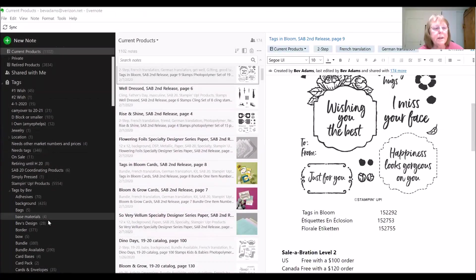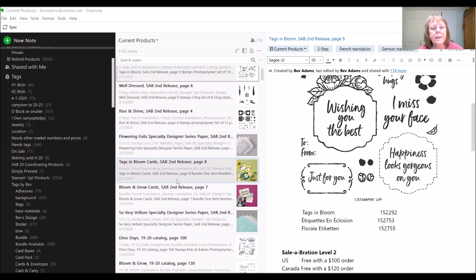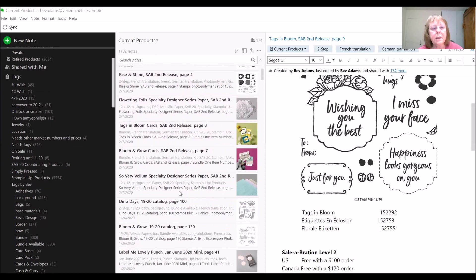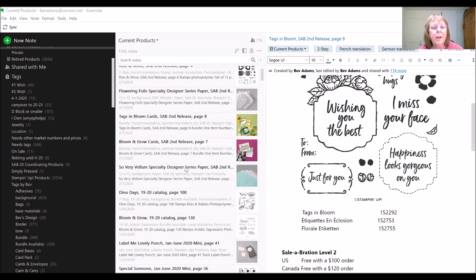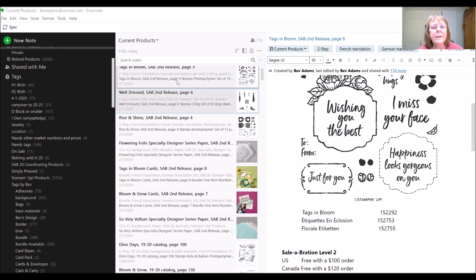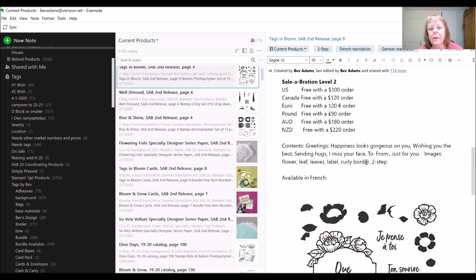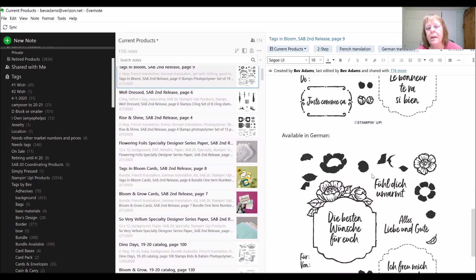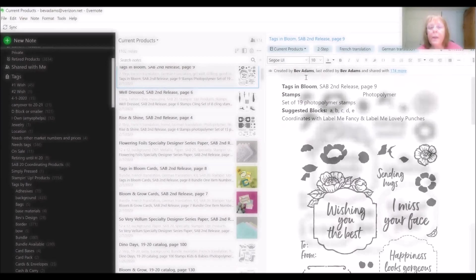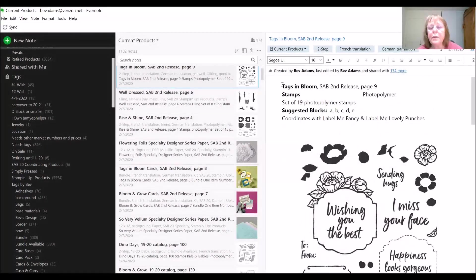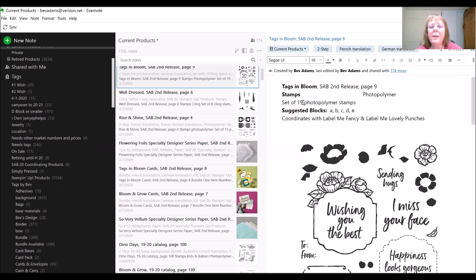So Evernote has tags, and then this is the list of all the current products, and you can click on anything on this center column, and it opens a big note on the right side in the view that I use. This is the note for Tags in Bloom. I do add notes for products as they become available, so this just became available recently.